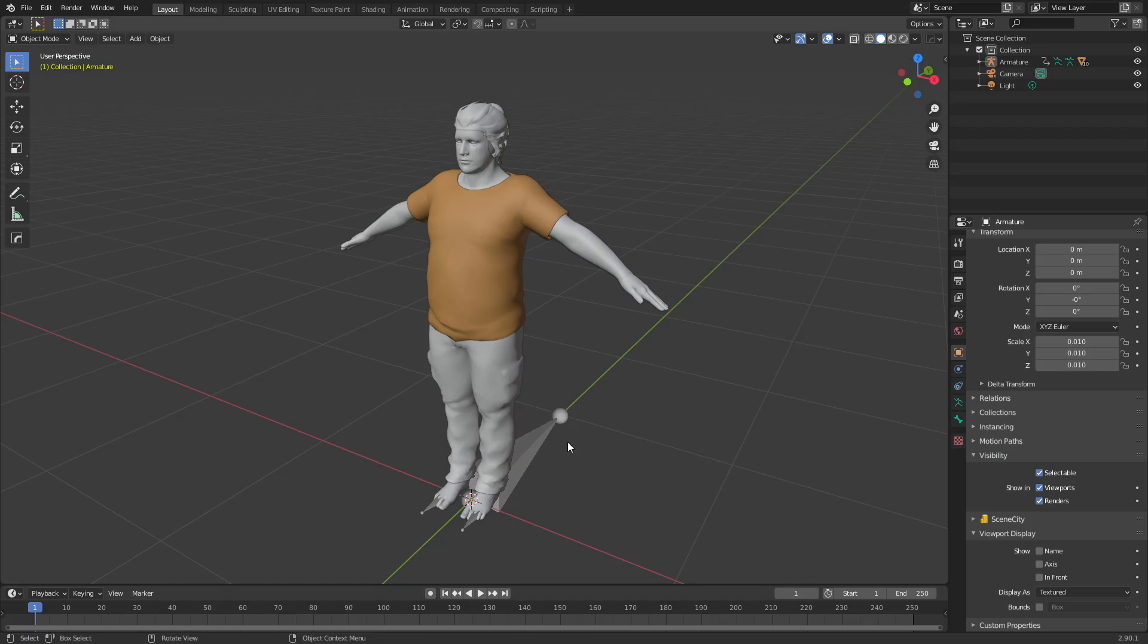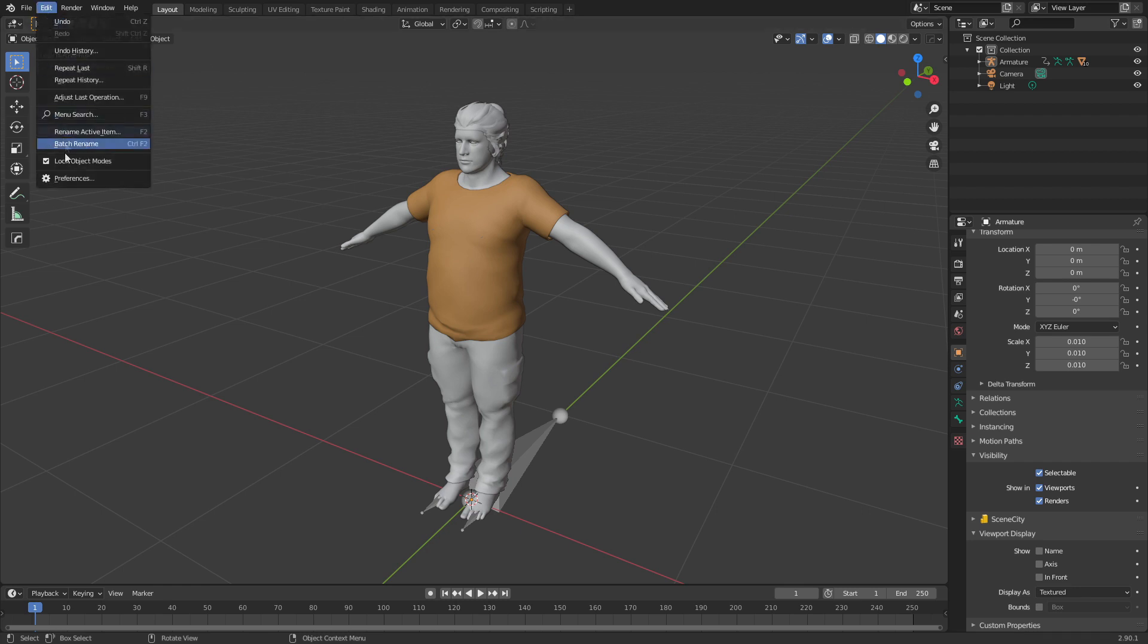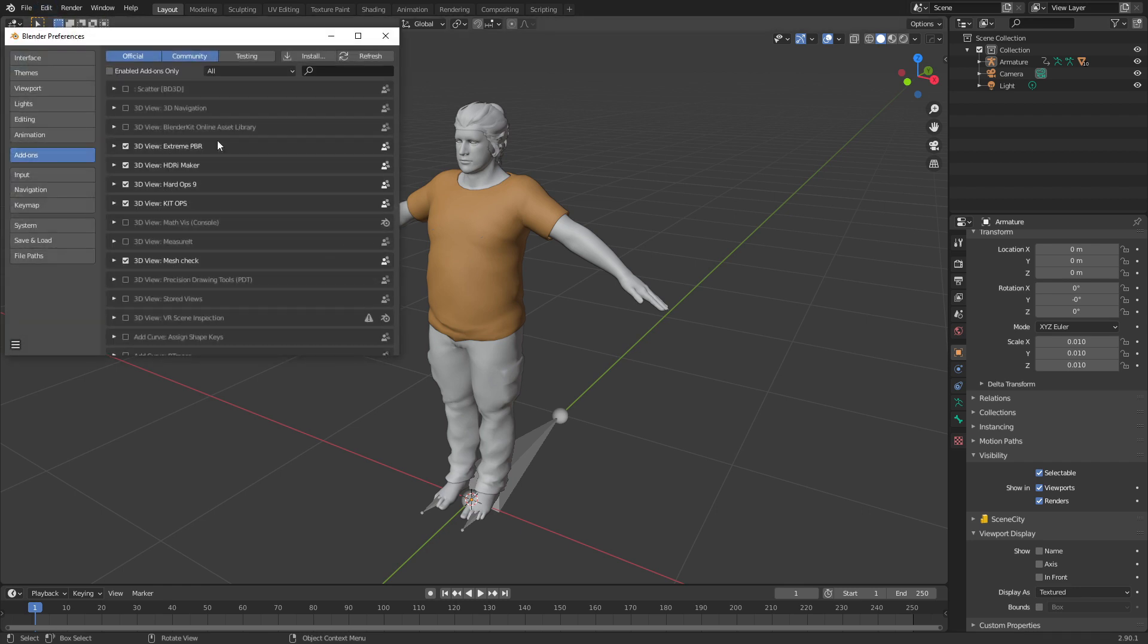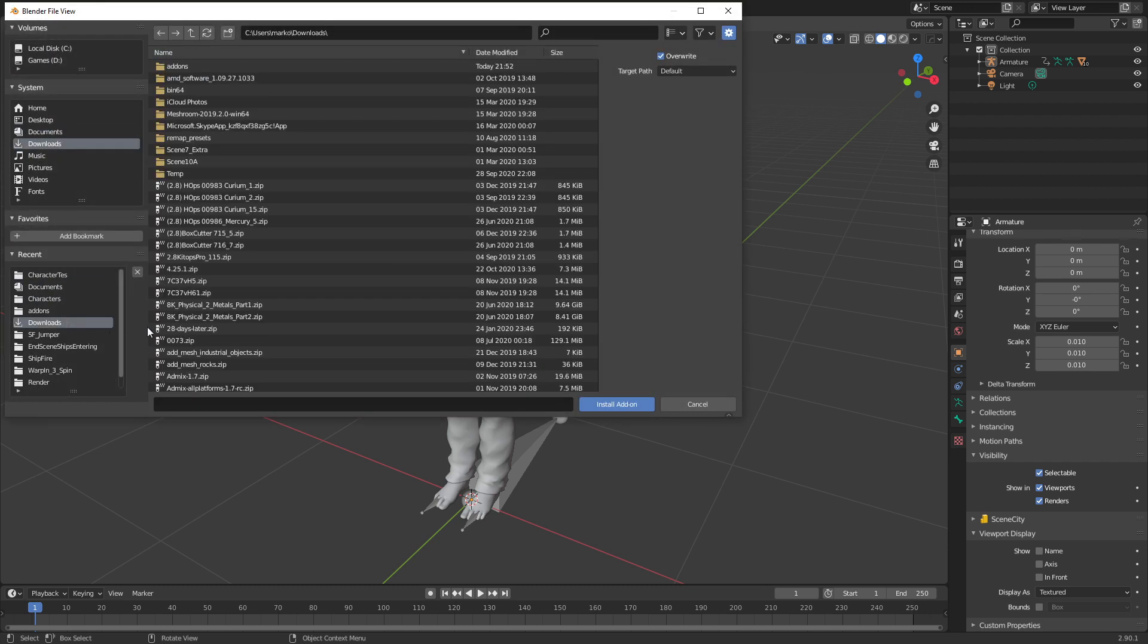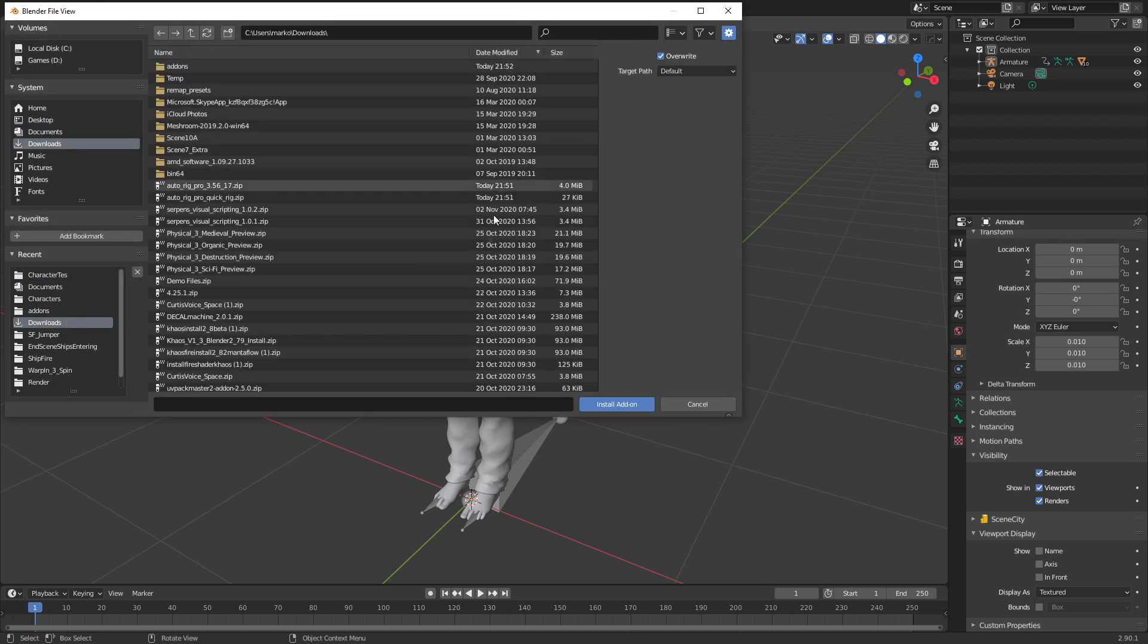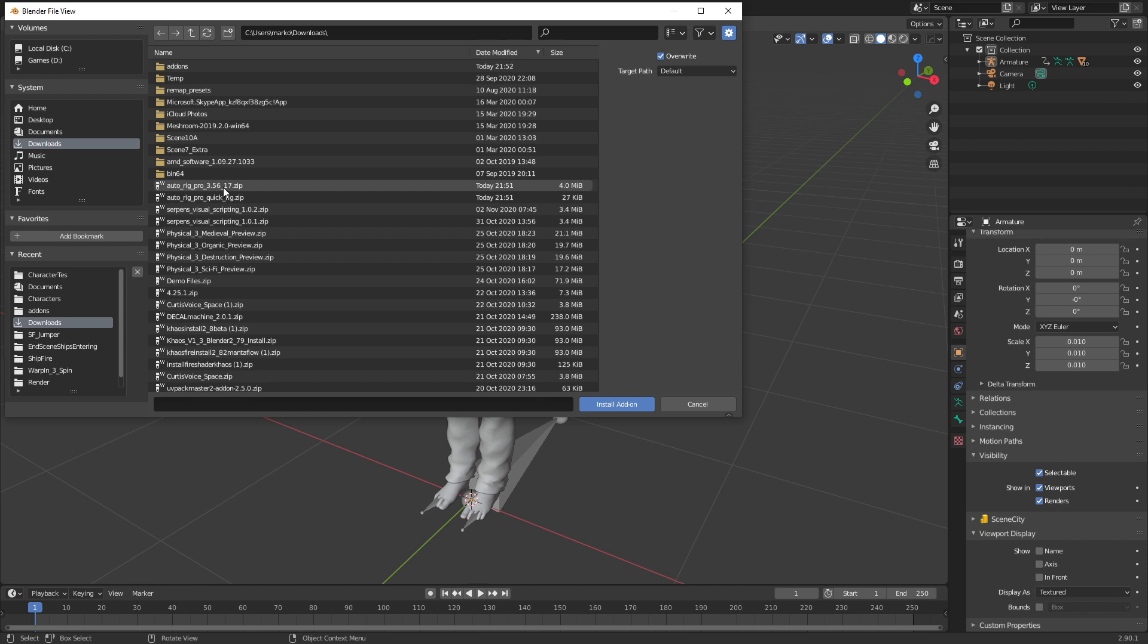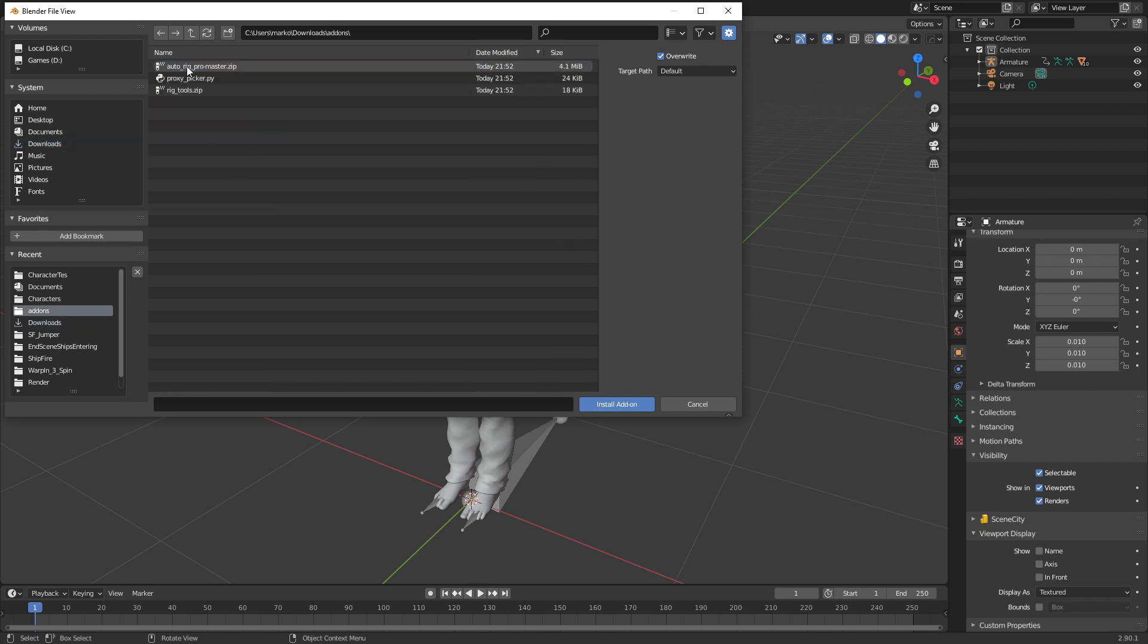First thing I'm going to do is enable AutoRig Pro QuickRig. It's important, as I said before, you need to have AutoRig Pro installed first as well. Edit preferences. I've already got AutoRig installed, however if you need to install it, here's the AutoRig Pro download. You do not install this one. You need to unzip the file, go into add-ons and install these three add-ons first.